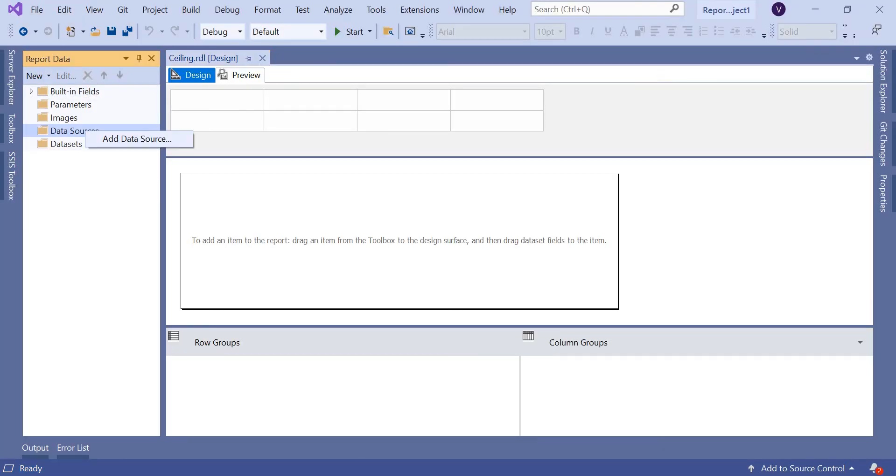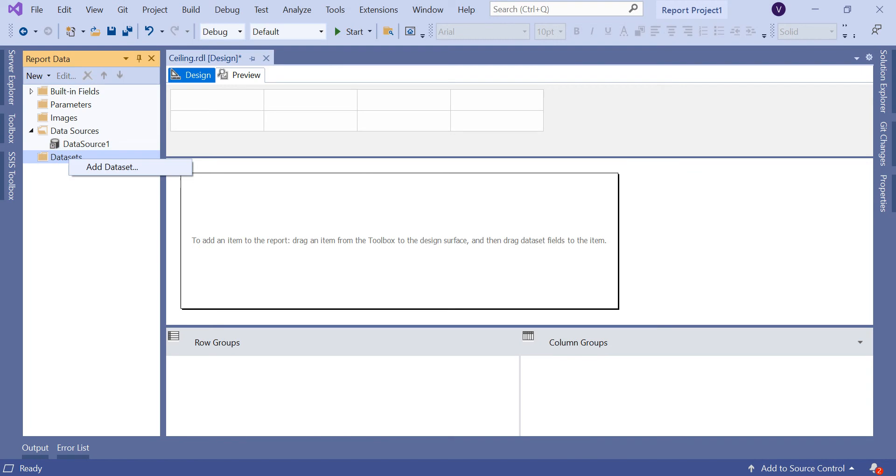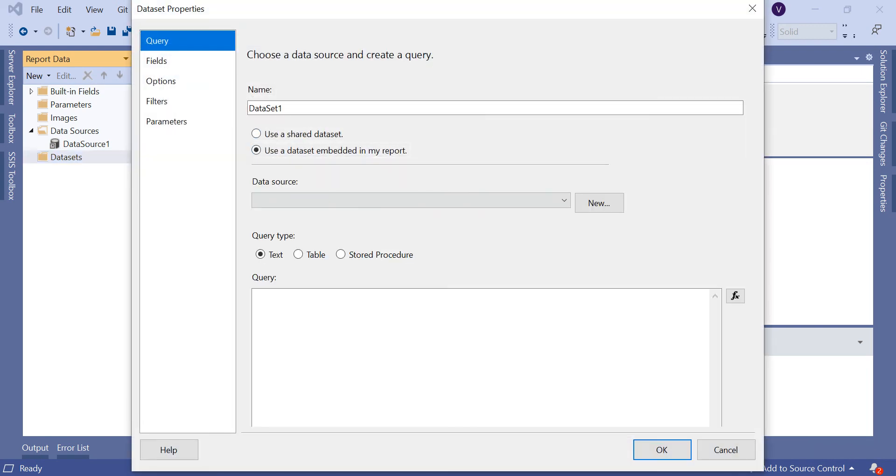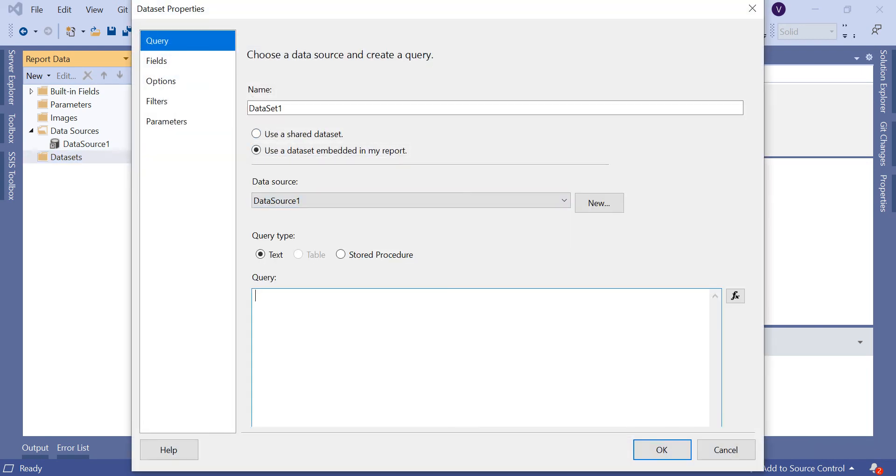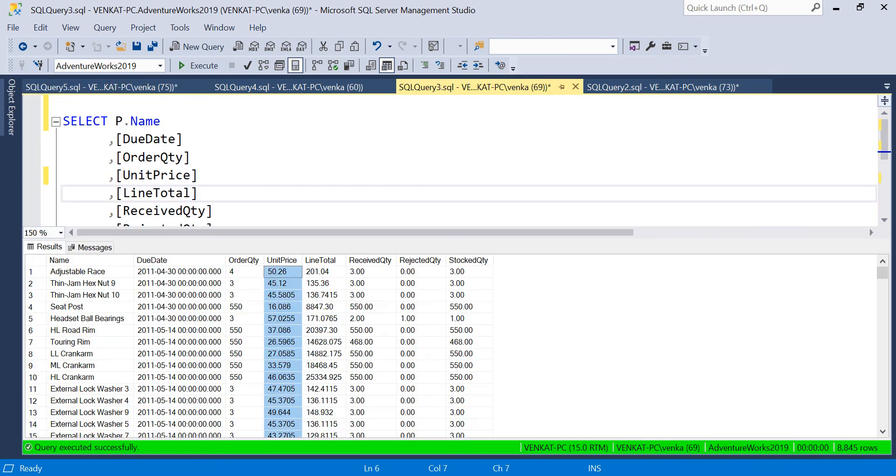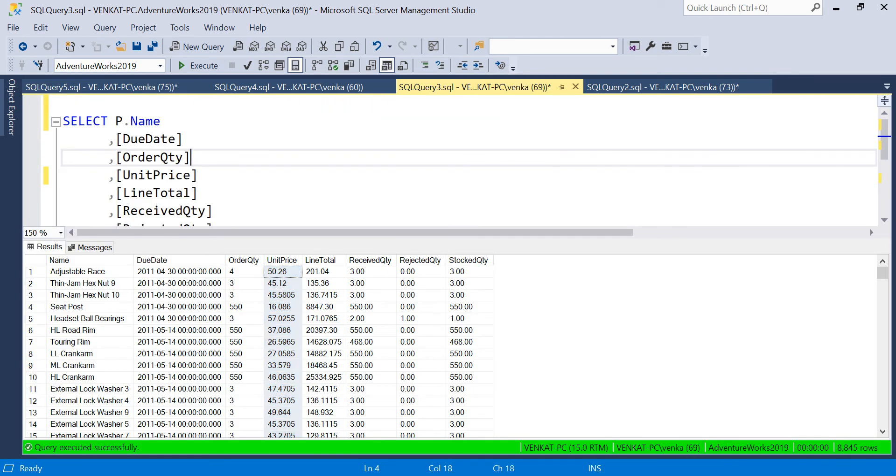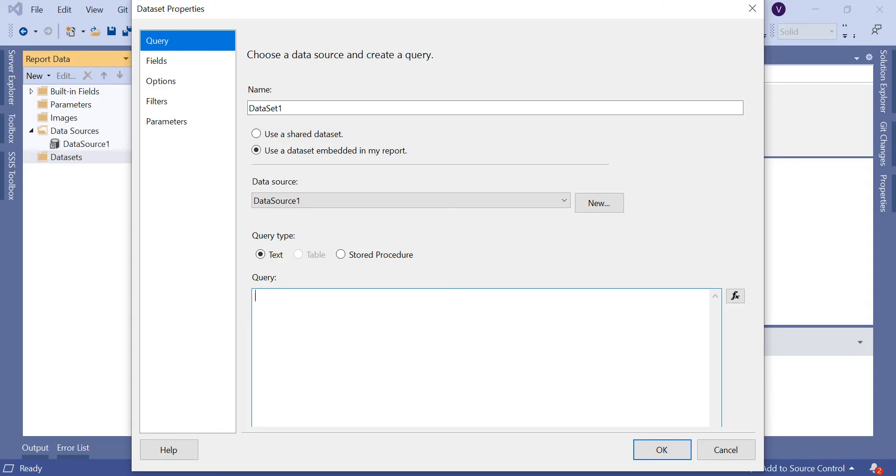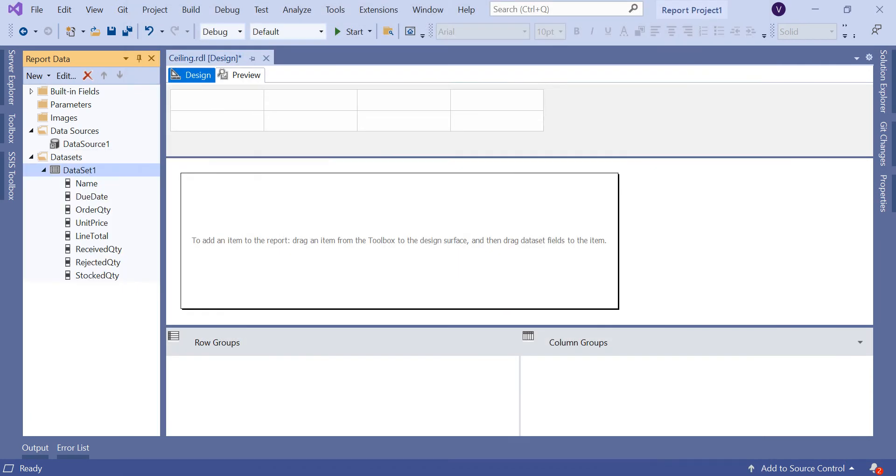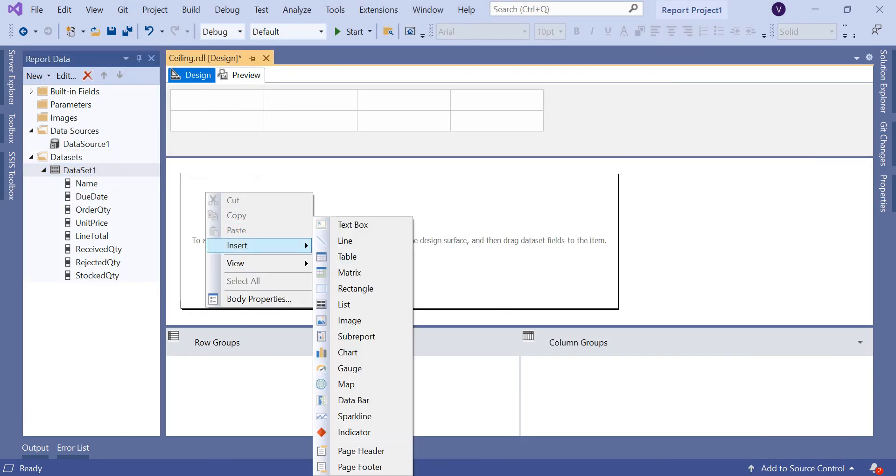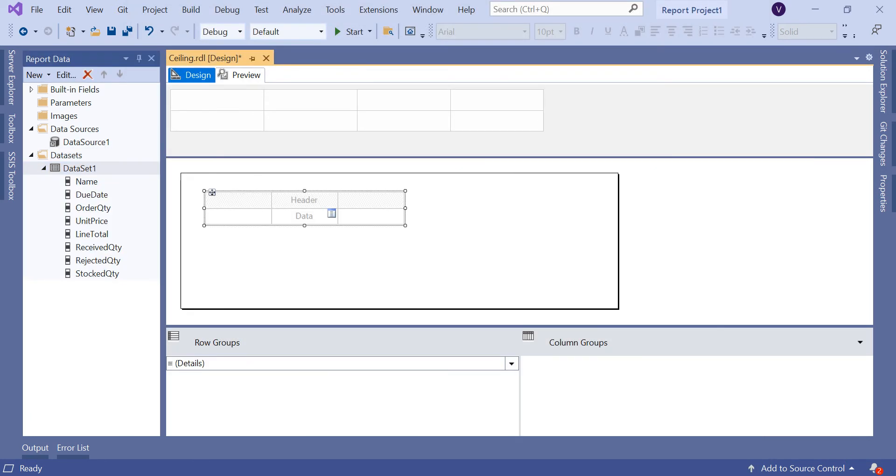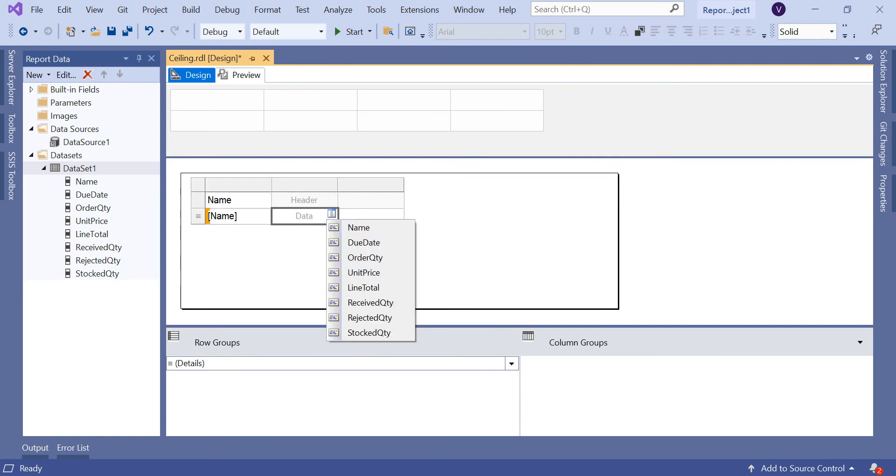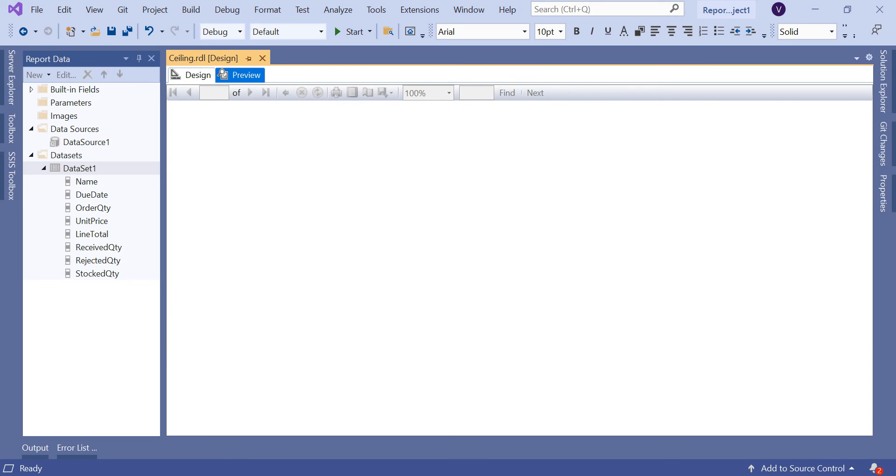Let's quickly create a data source. I have a shared data source with me. Let me use it and come to the dataset. I'm planning to use a specific dataset for this. The query is ready. Let me put the query here. Now let's quickly take a table.